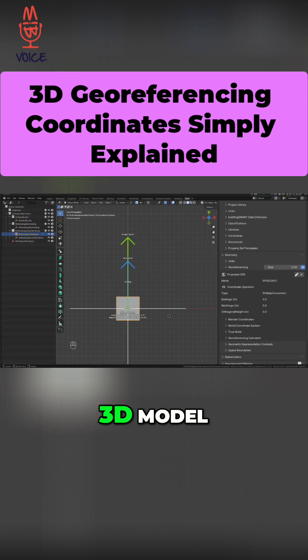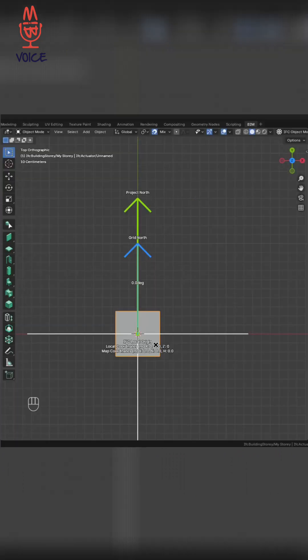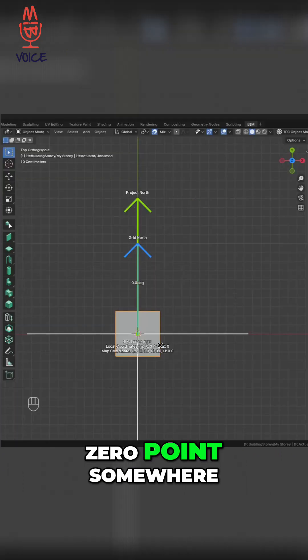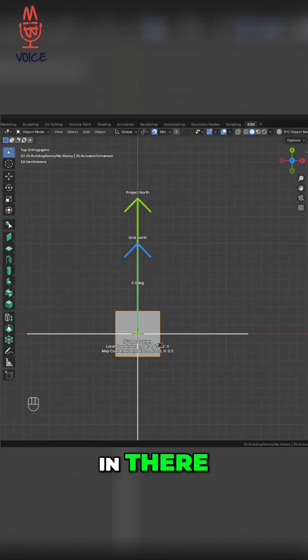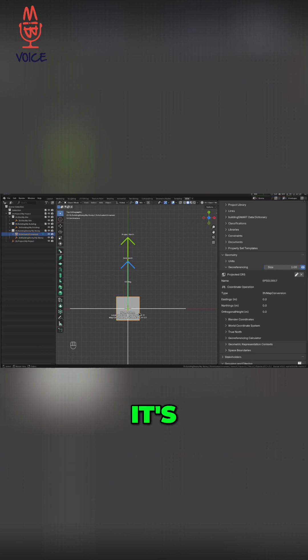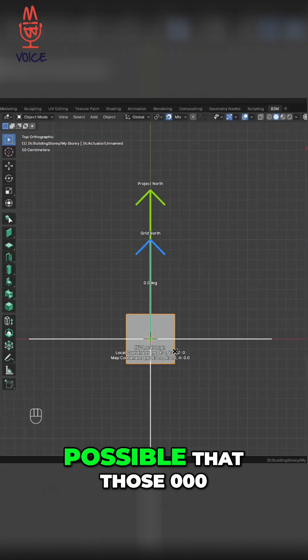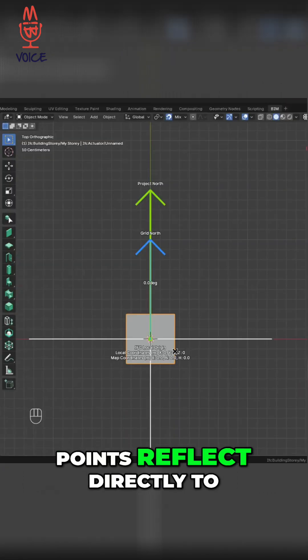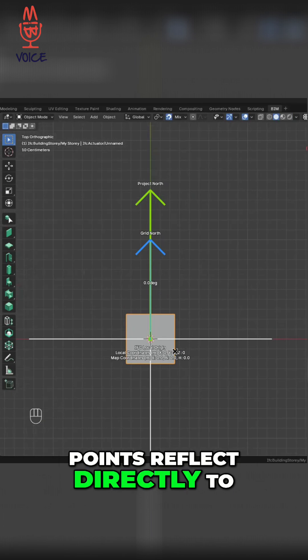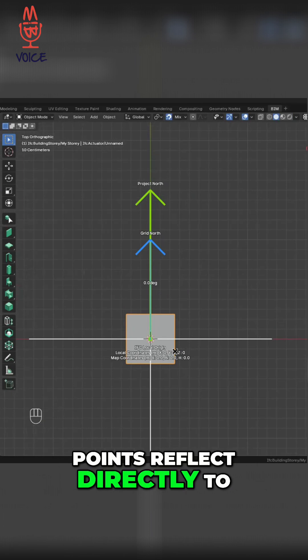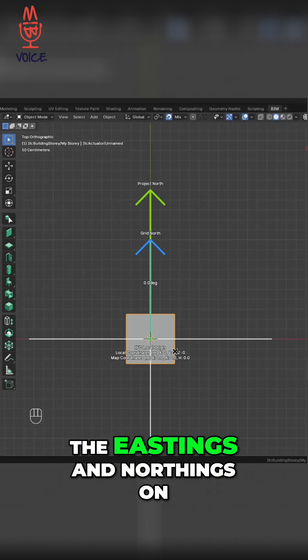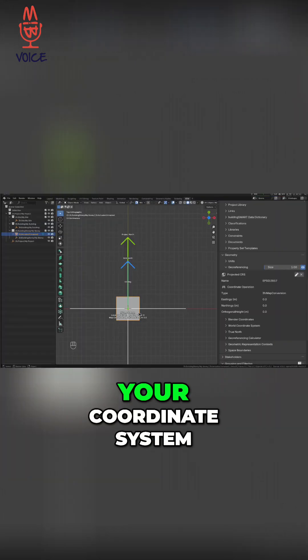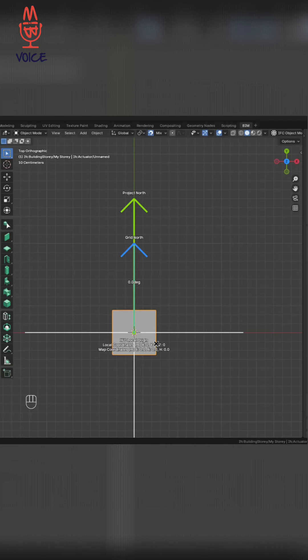When you create a 3D model, there is a 0, 0, 0 point somewhere in there. And it's possible that those 0, 0, 0 points reflect directly to the eastings and northings on your coordinate system.